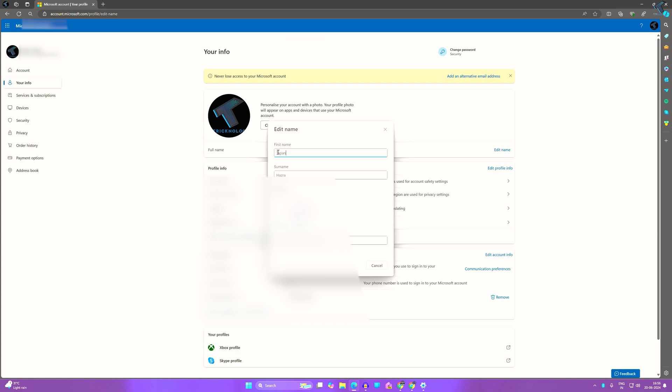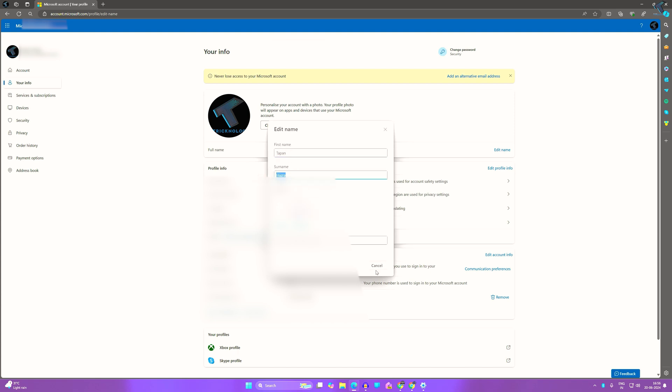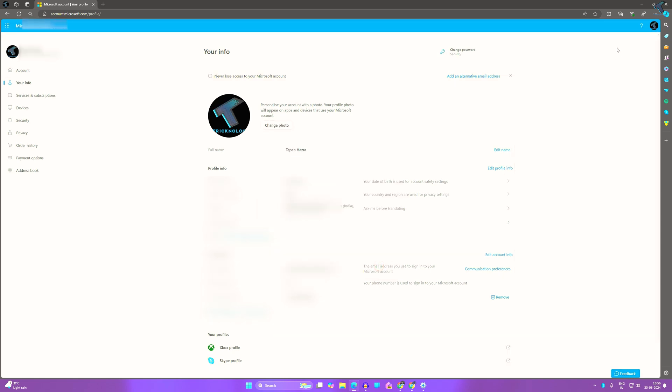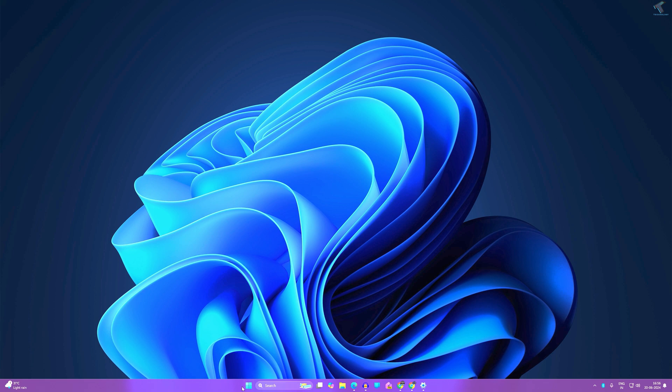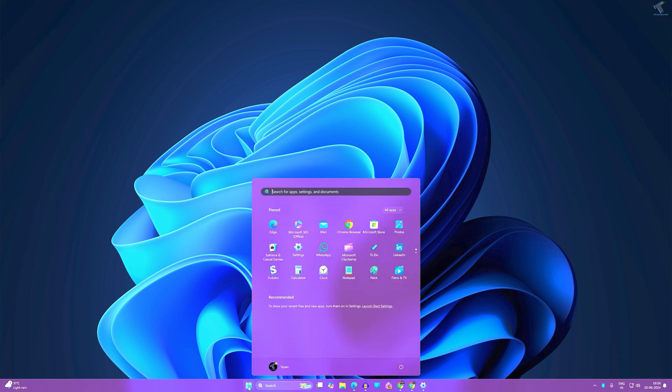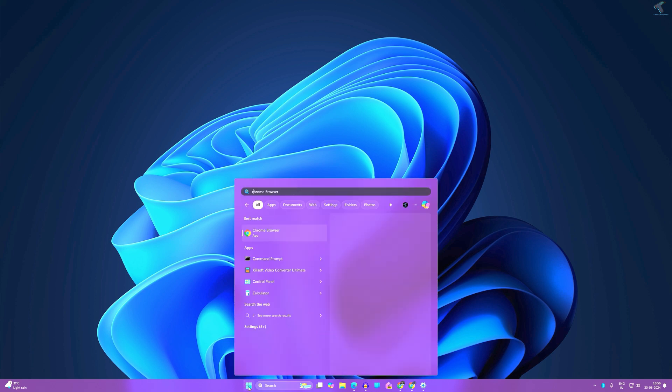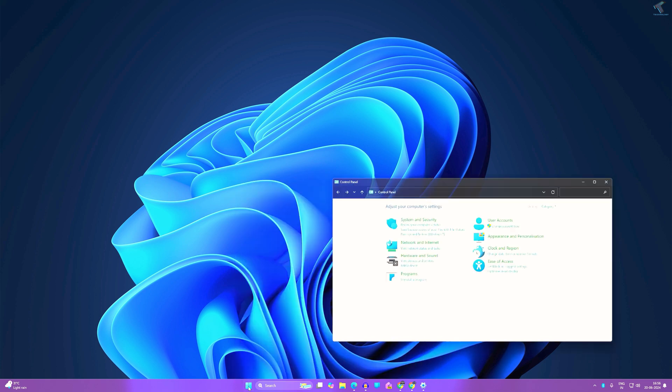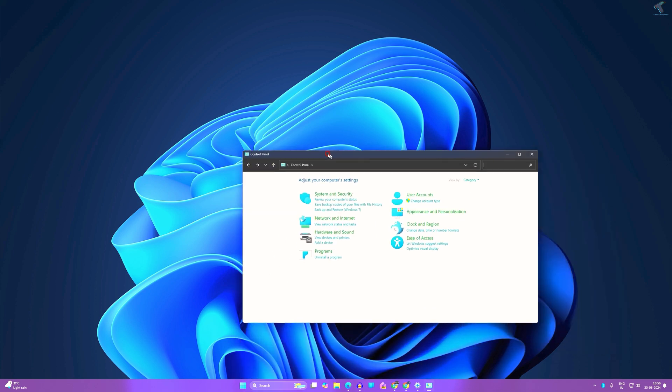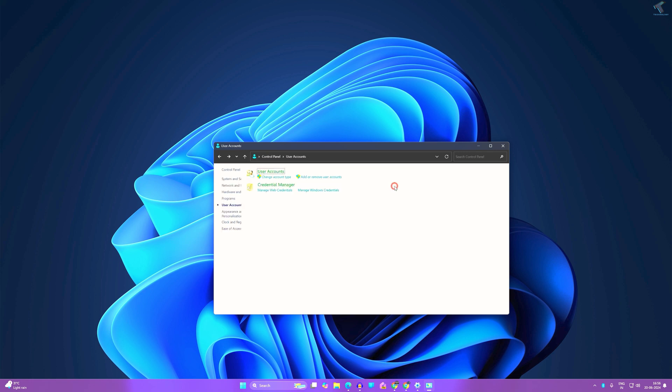The next option I will show you is using Control Panel if you have a local user. Simply go to your Start or Search window and type 'Control Panel,' then press Enter from your keyboard.